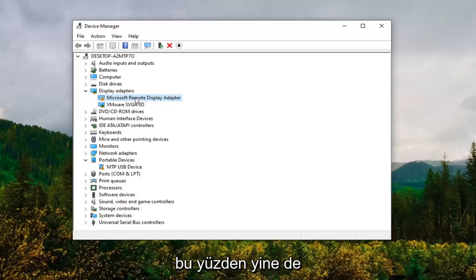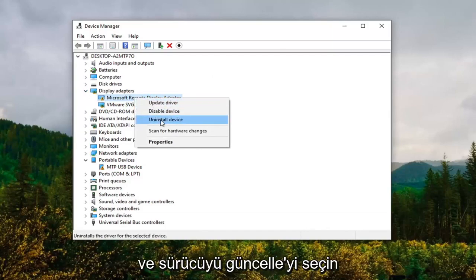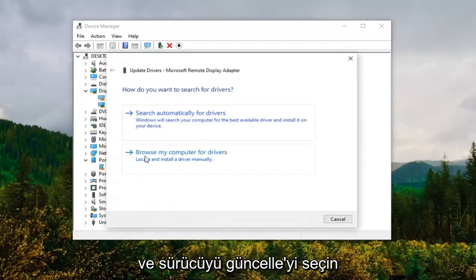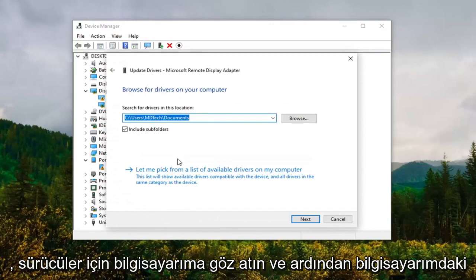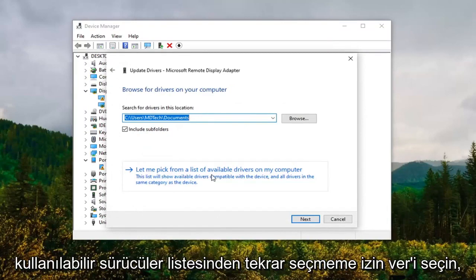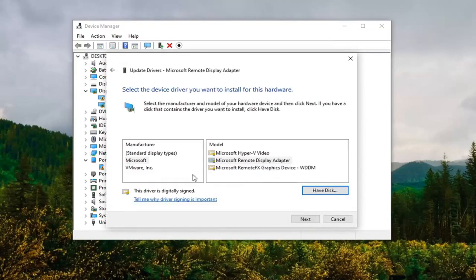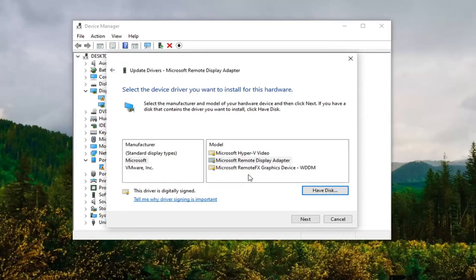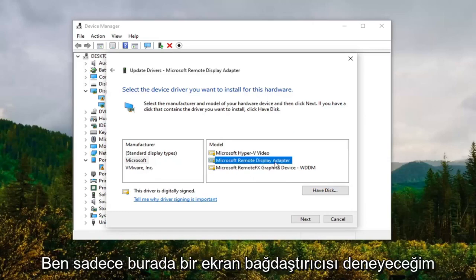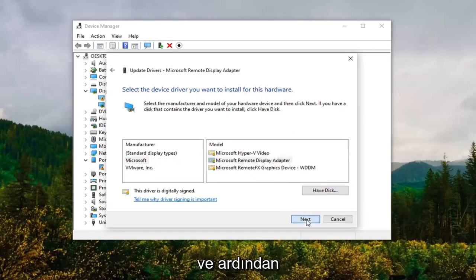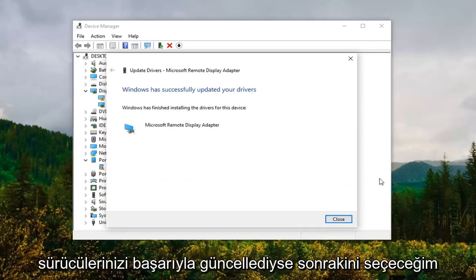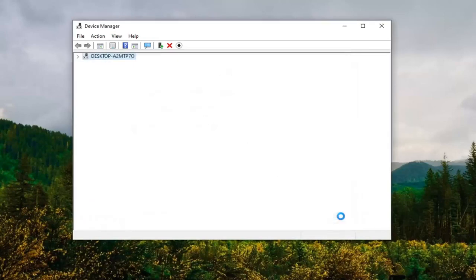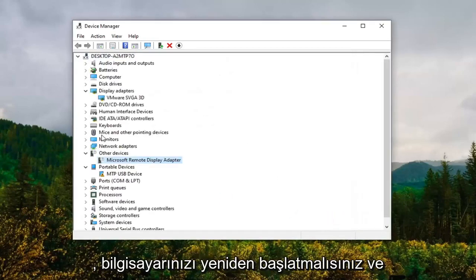So anyway, we're going to just right click on whatever our new driver is and select Update Driver. Select browse my computer for drivers, and then select let me pick from a list of available drivers on my computer. Again, you might have some different options here, you are more than welcome to try one that fits more in the parameters. I'm just going to try a display adapter here and then select Next. Should say it has successfully updated your drivers. I'm going to close out of there.